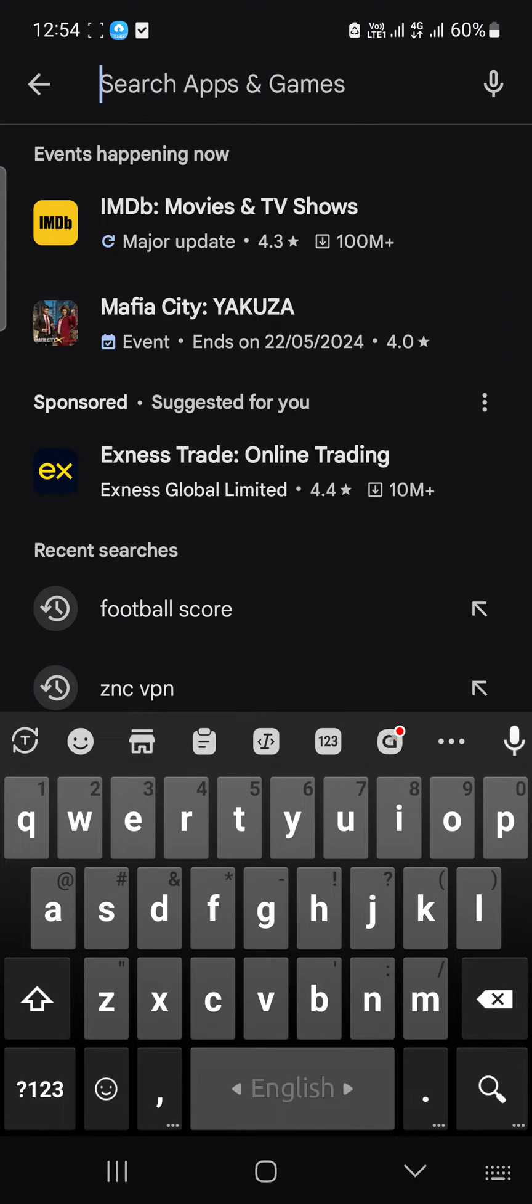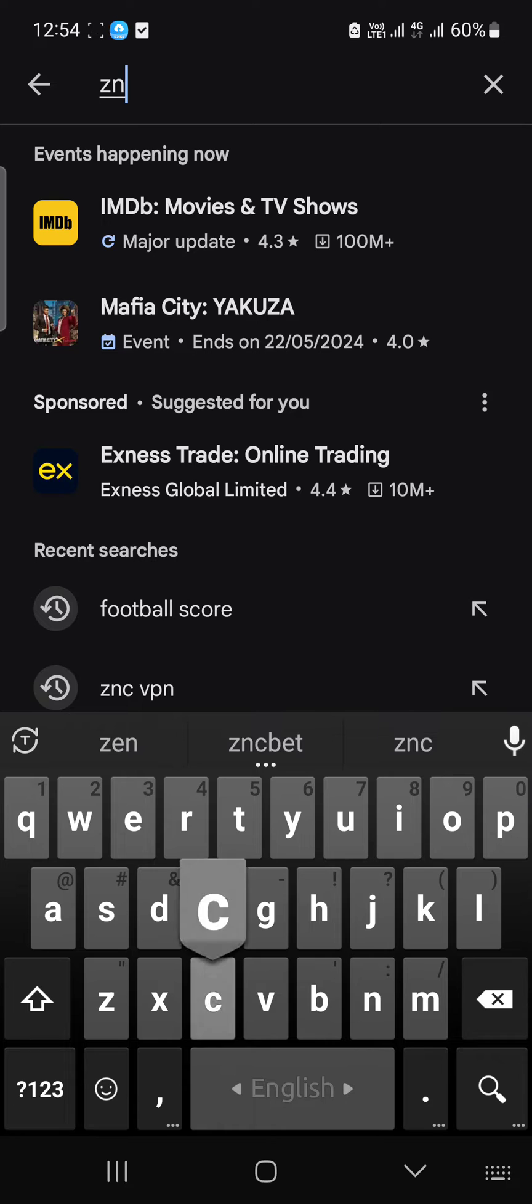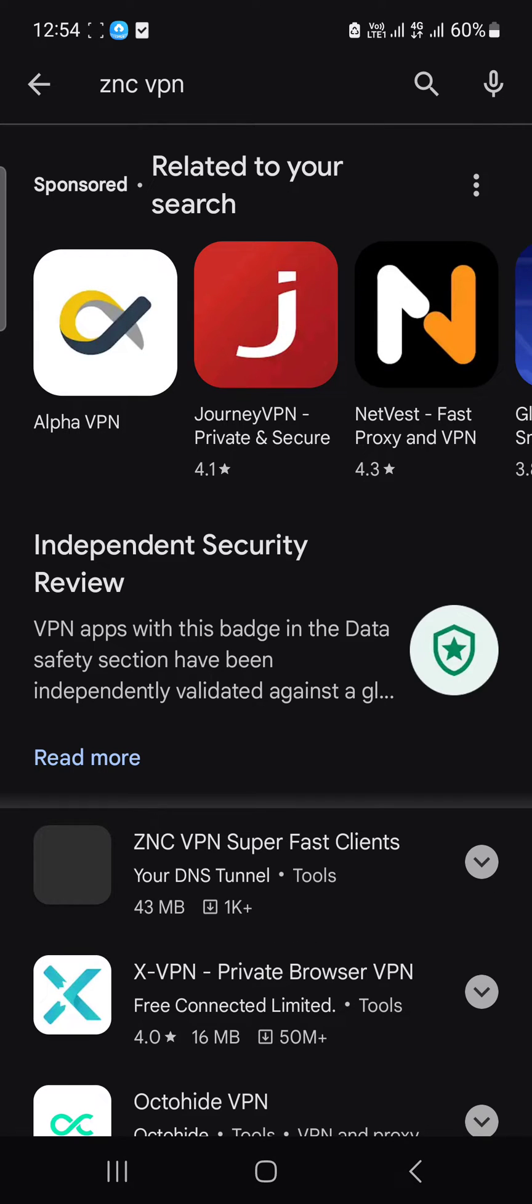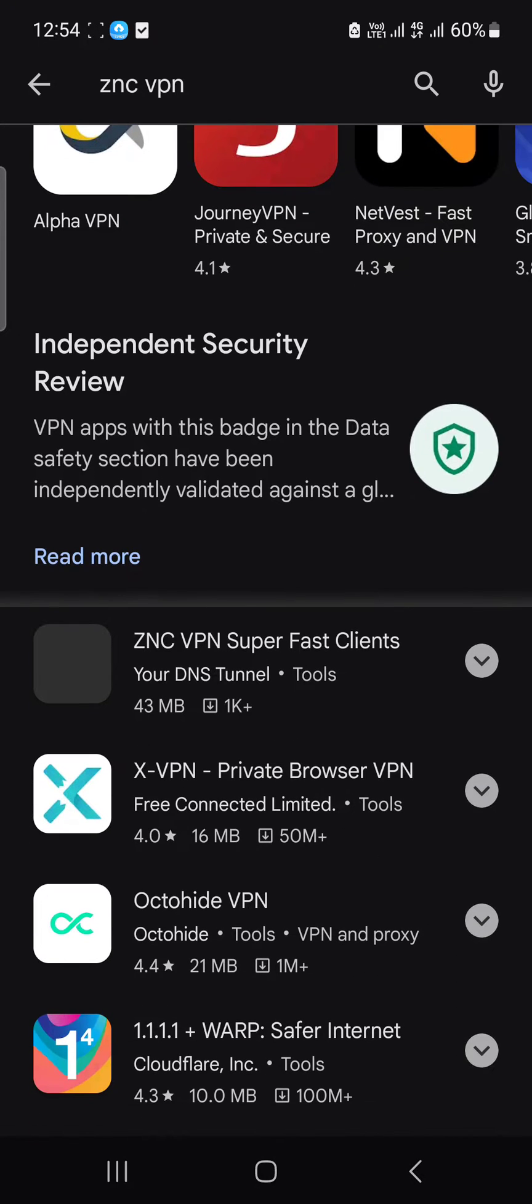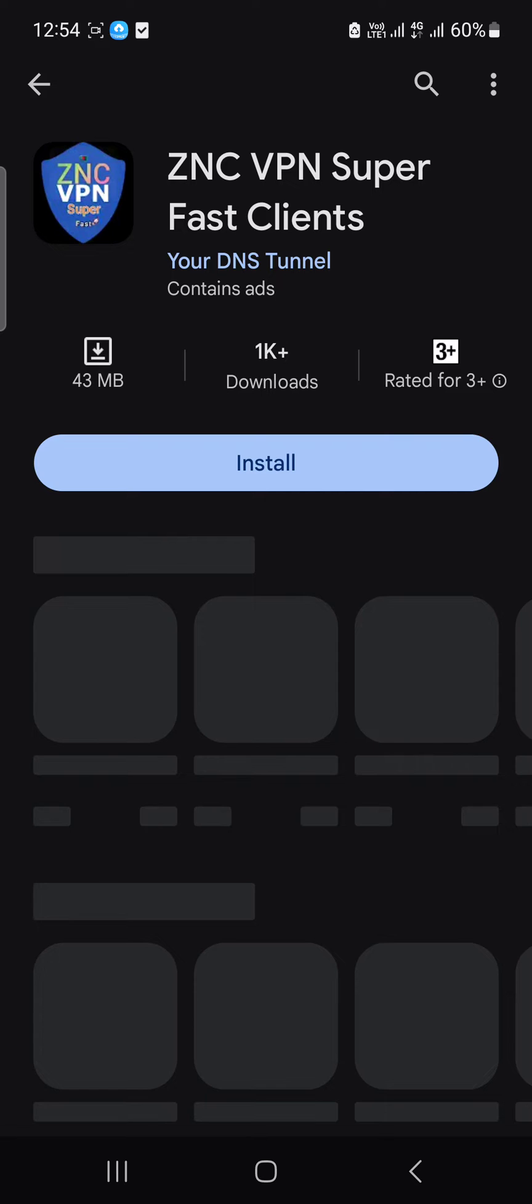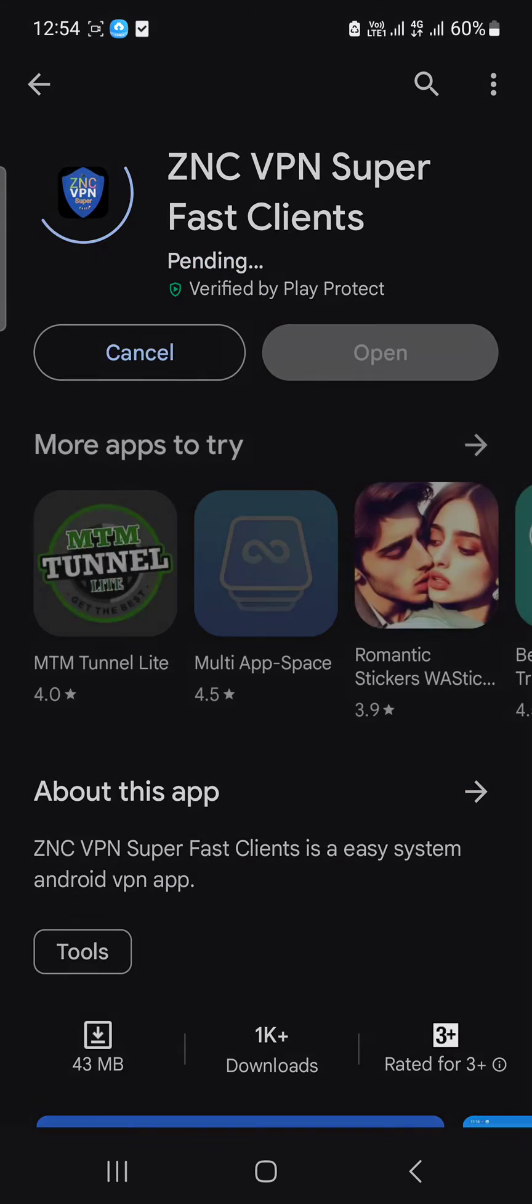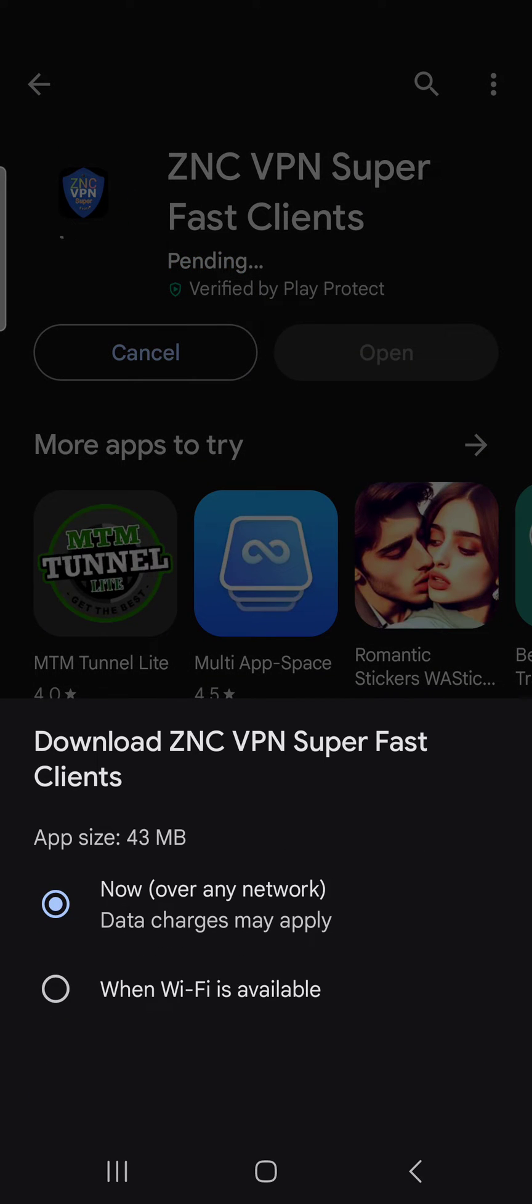Then I'm searching ZNC VPN. Here is the app, ZNC VPN super fast. Now I'm going to install it.